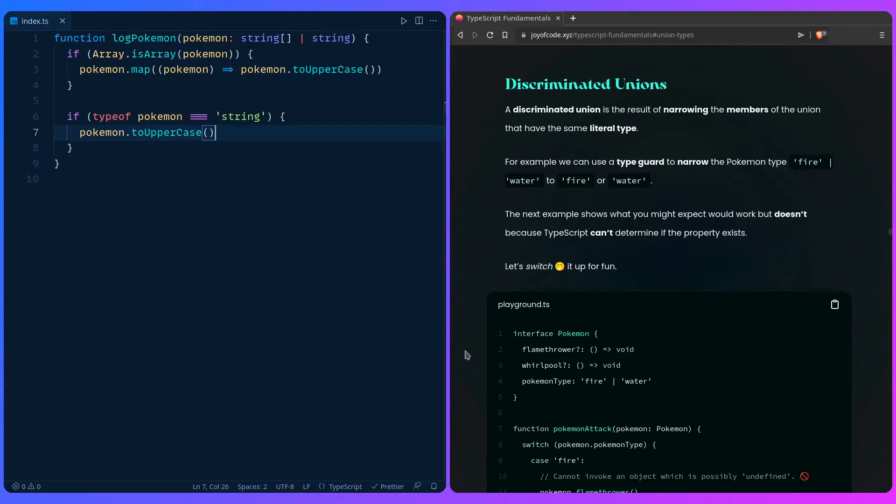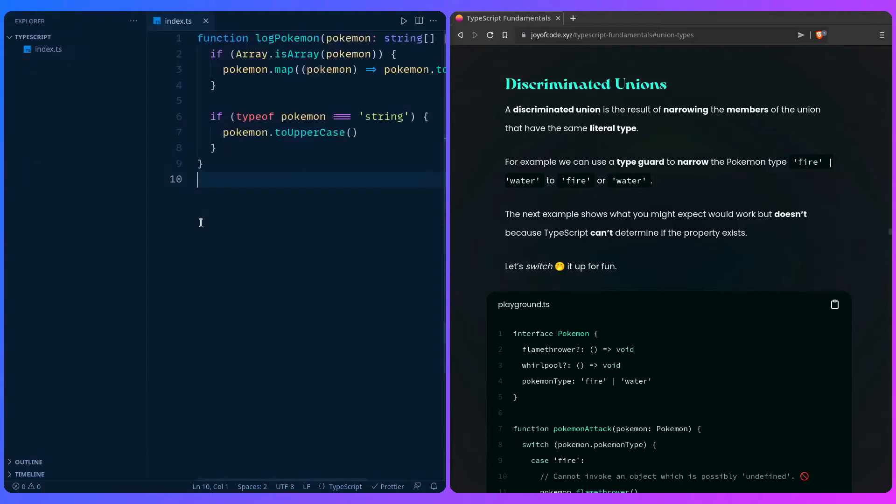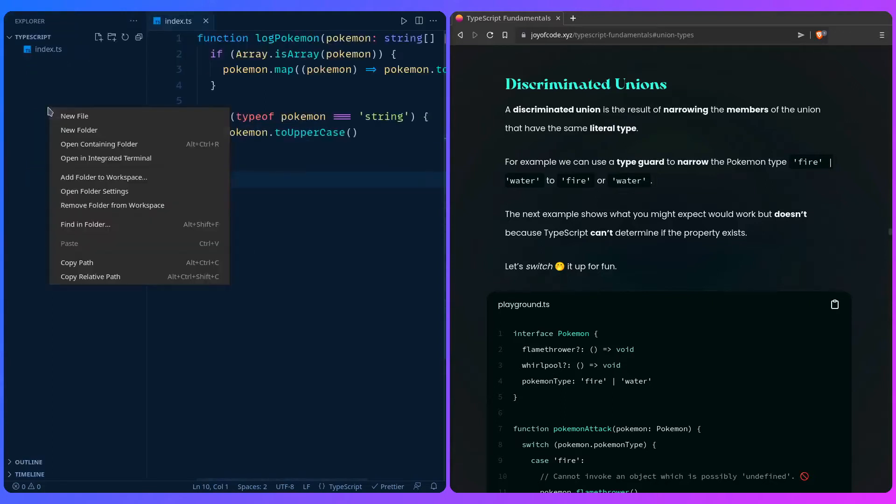How can we do this? We can do this by adding a simple tsconfig file, and that's a configuration file for the TypeScript compiler. We don't need to install TypeScript or anything. VS Code is just going to pick up this config.